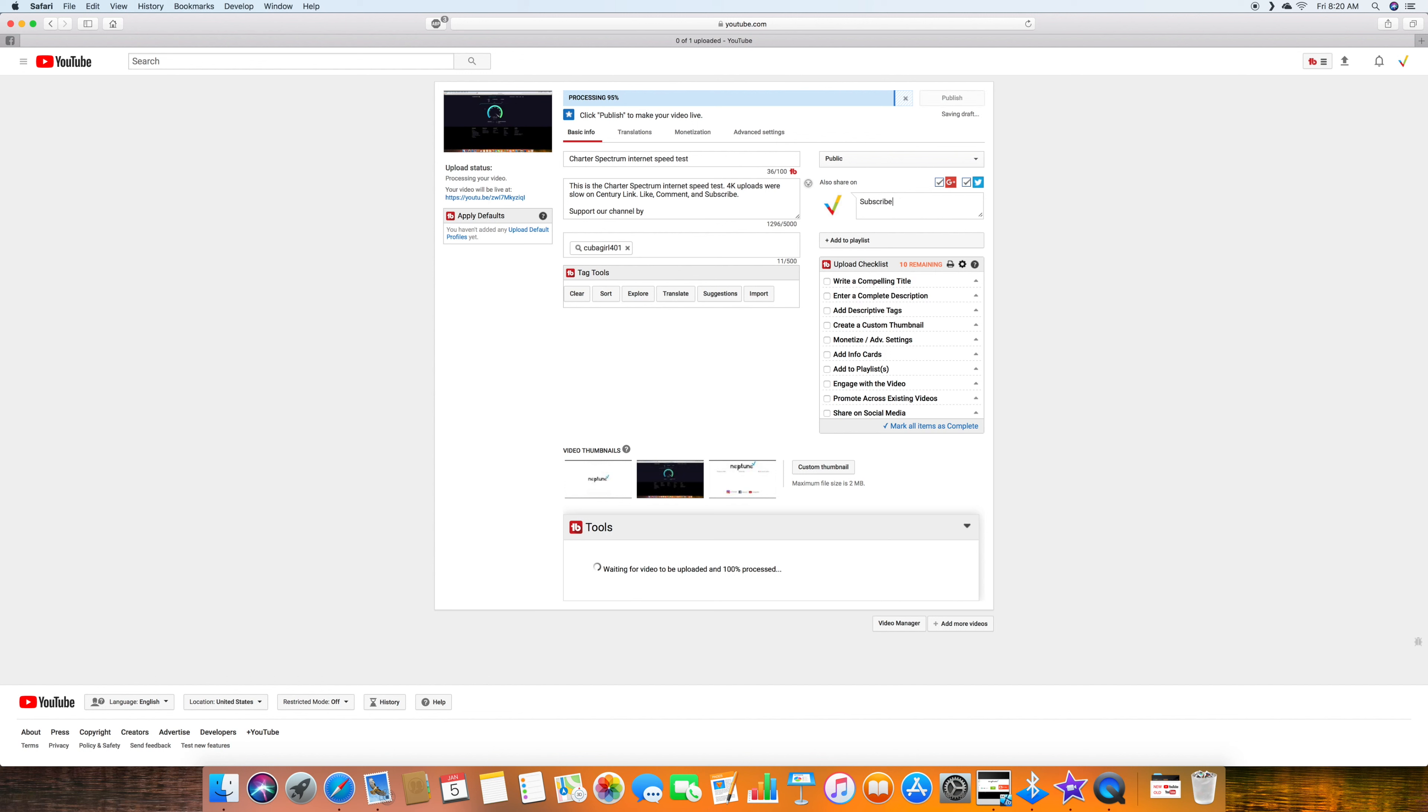But here, if I put subscribe for more videos in the comment section, that's what I did in the video while uploading it. And the project is almost done.